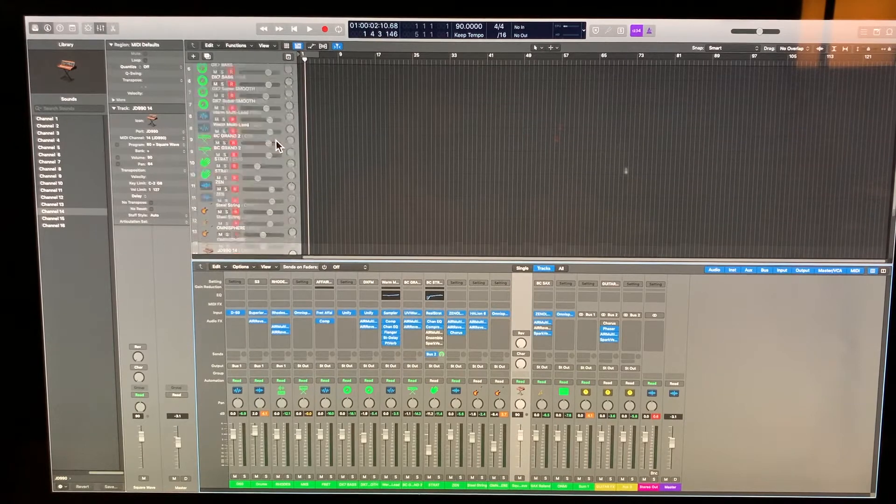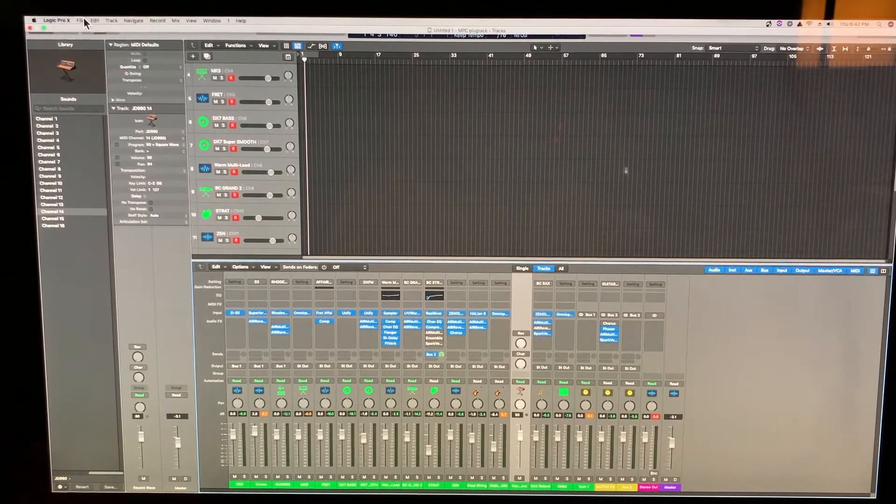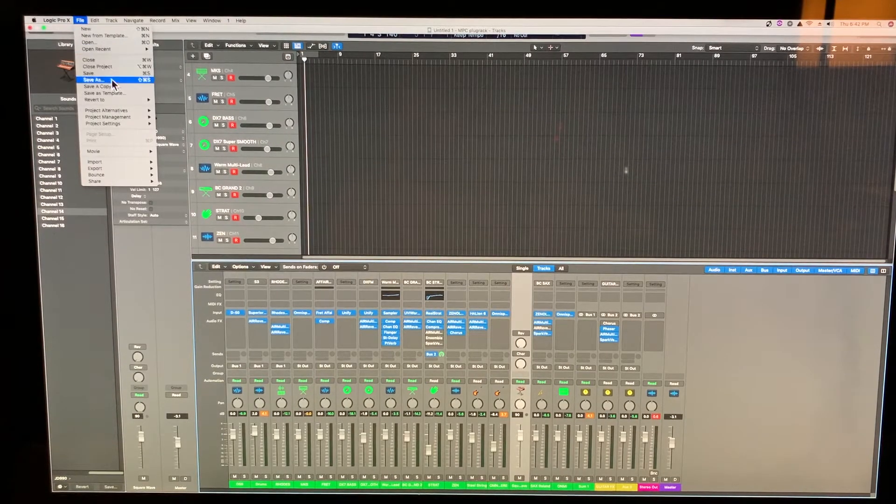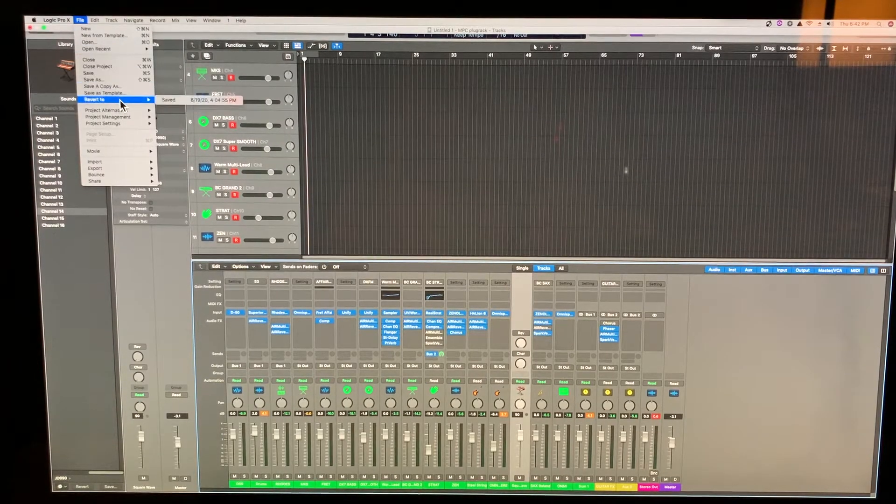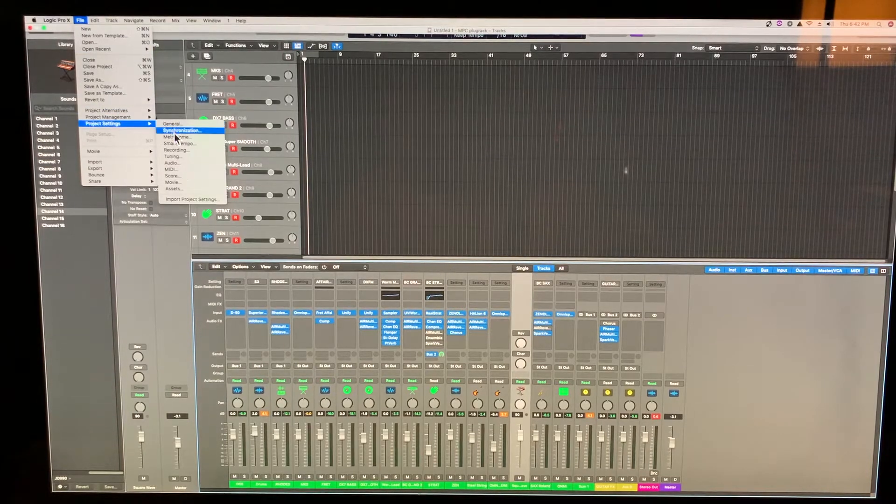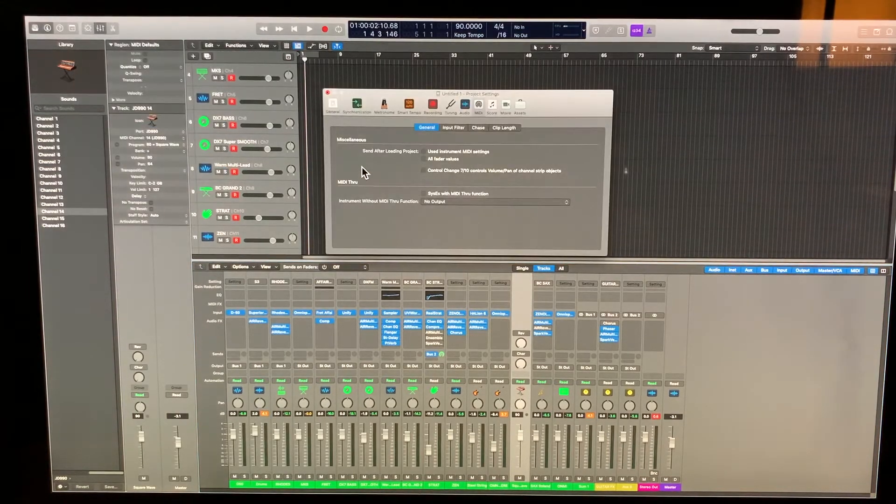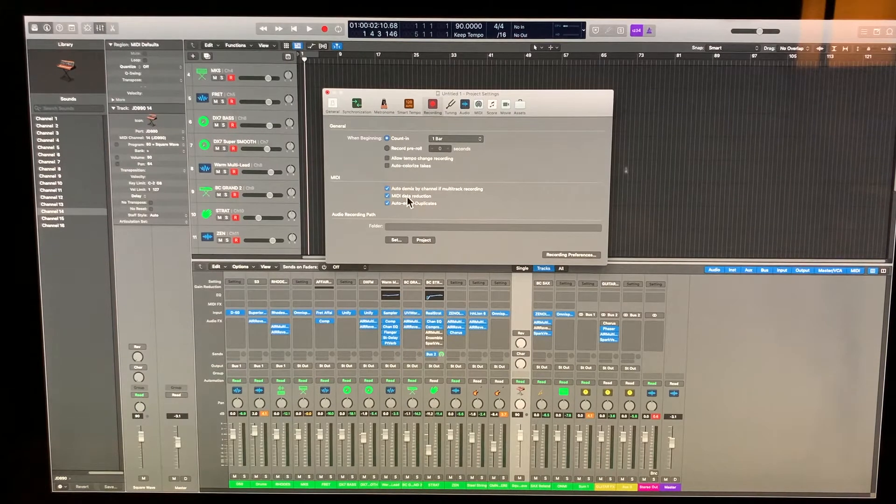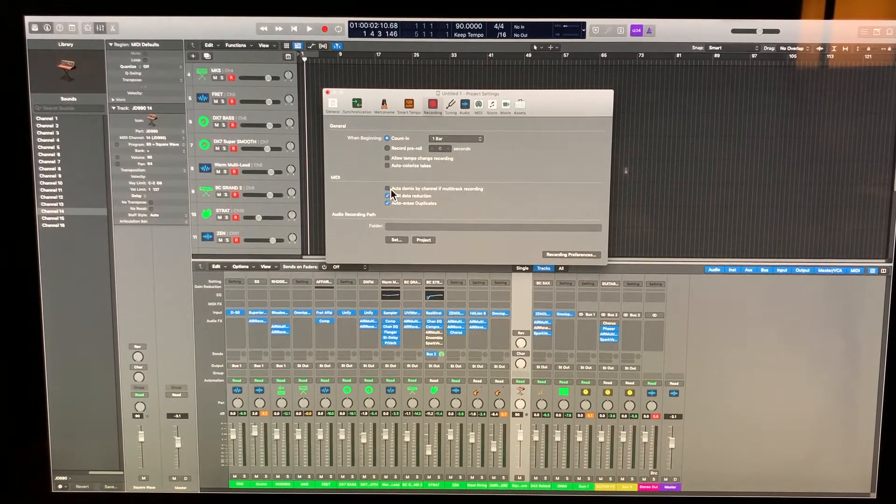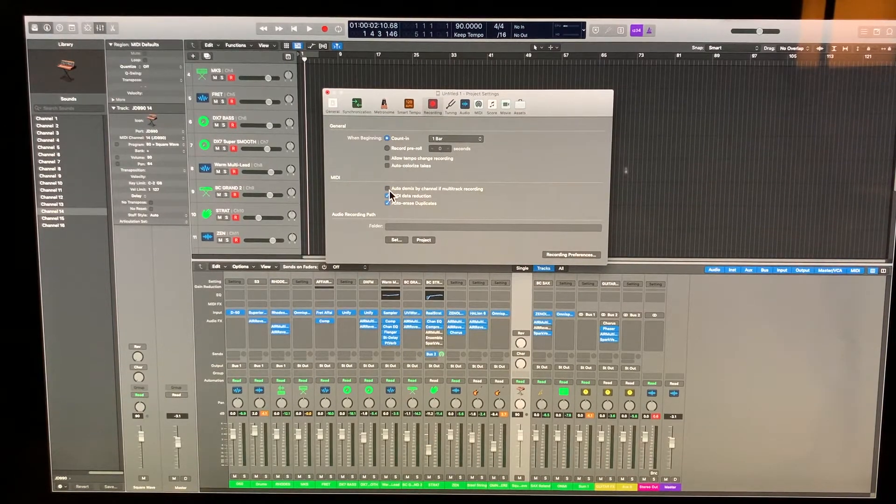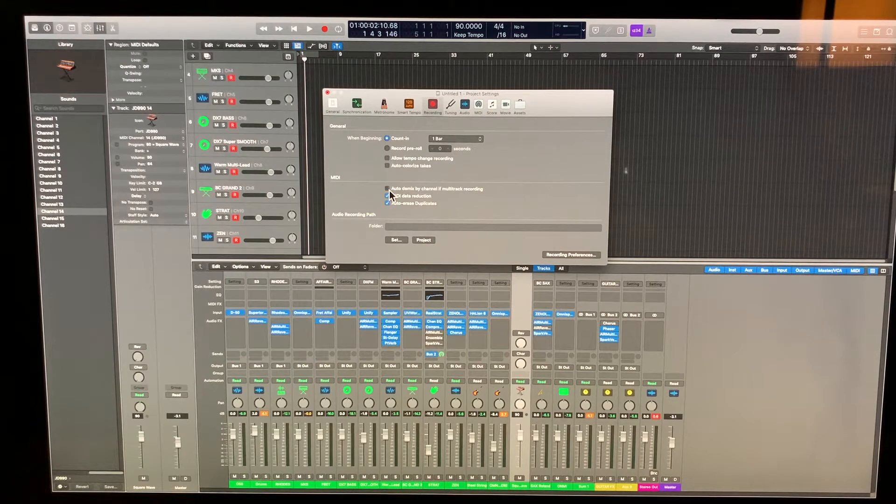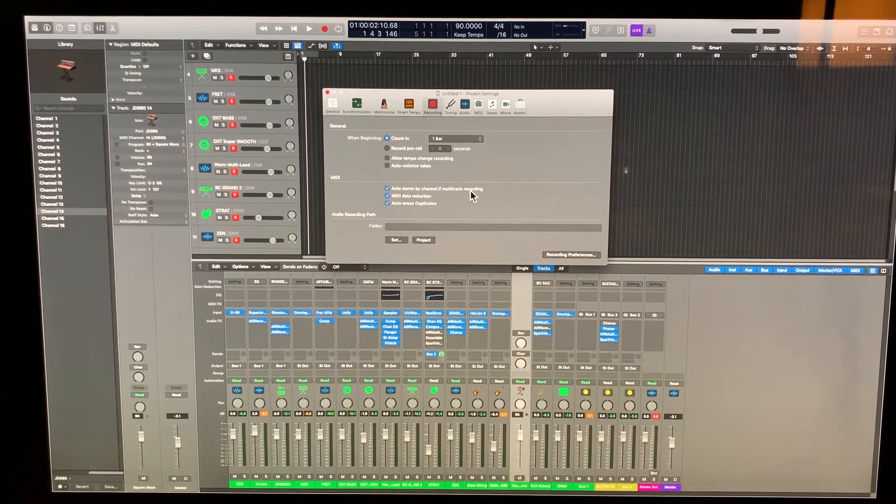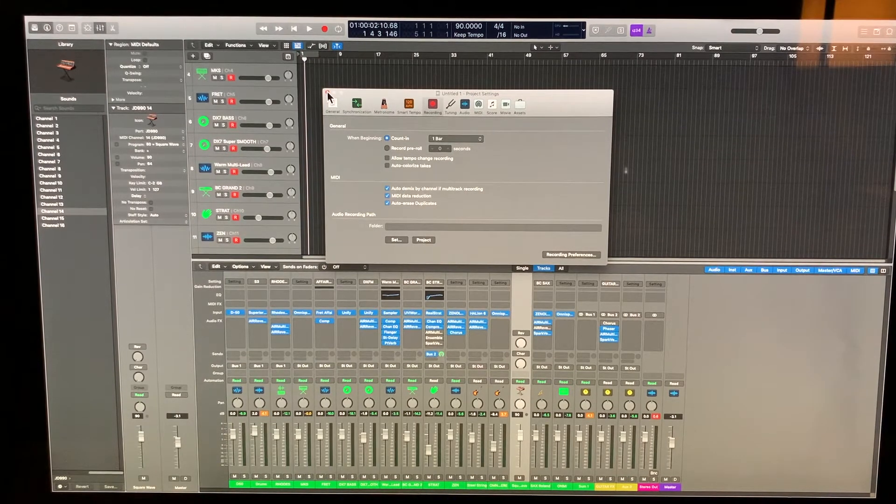The second part of that setup is to go into project settings in Logic Pro and under MIDI and recording, this is the key, this tab here or else you won't be able to demix the channels. So, auto-demix by channel if multi-record. Once that's selected,